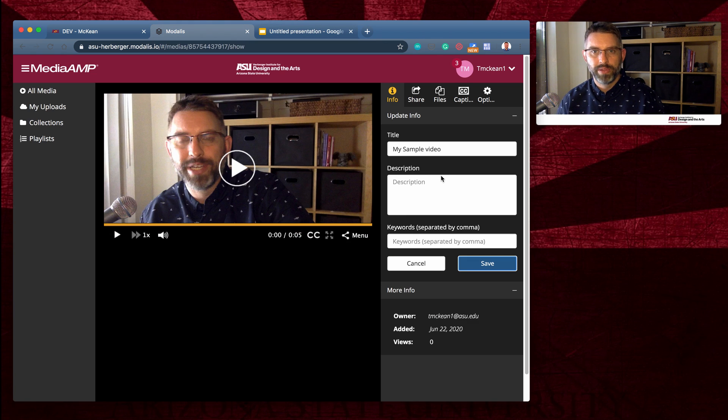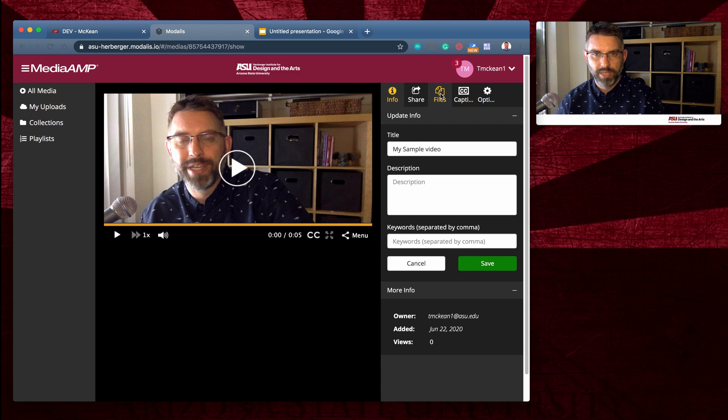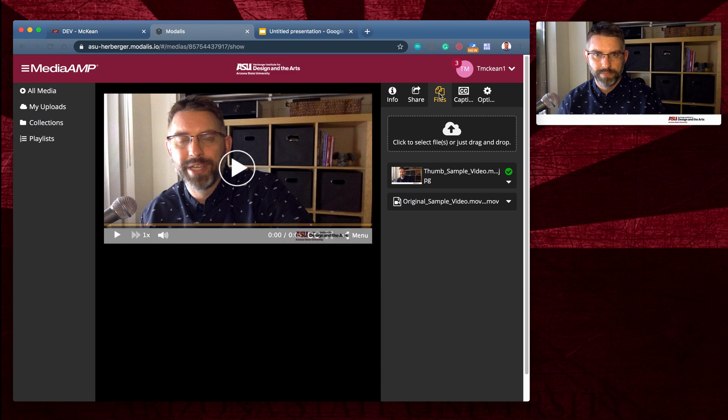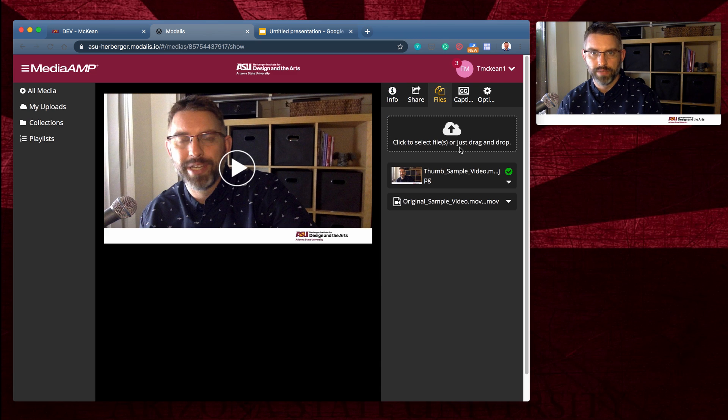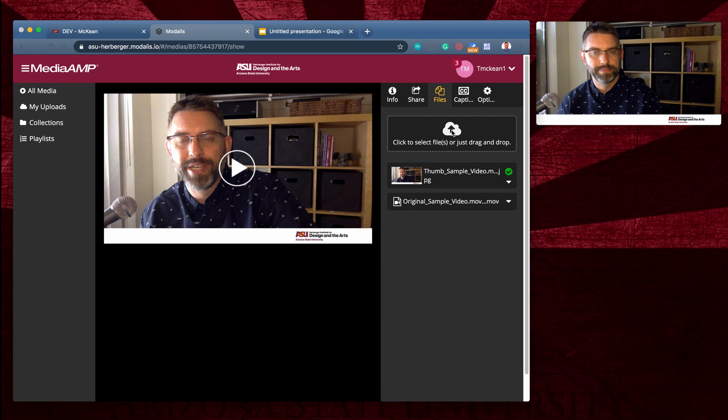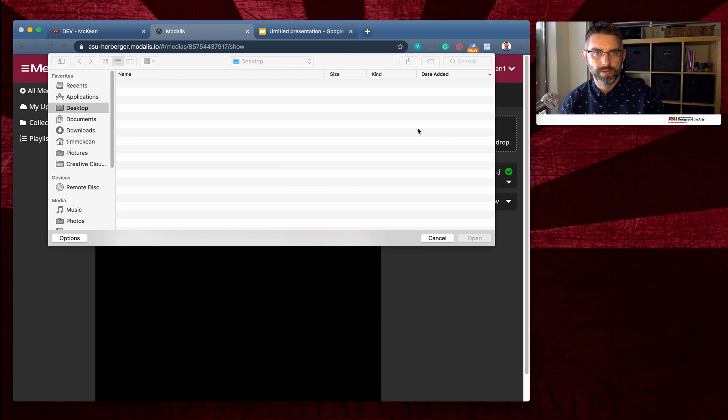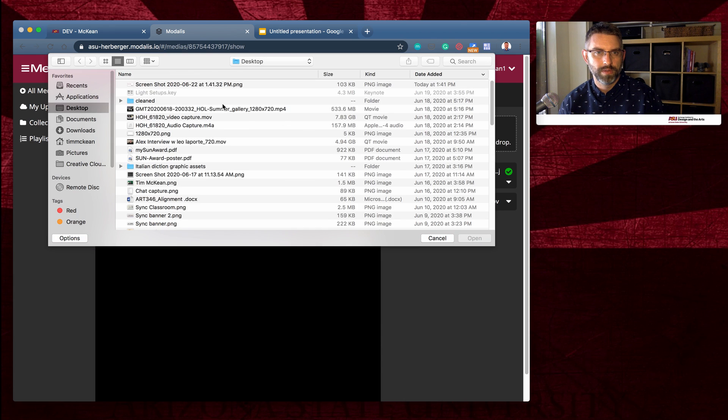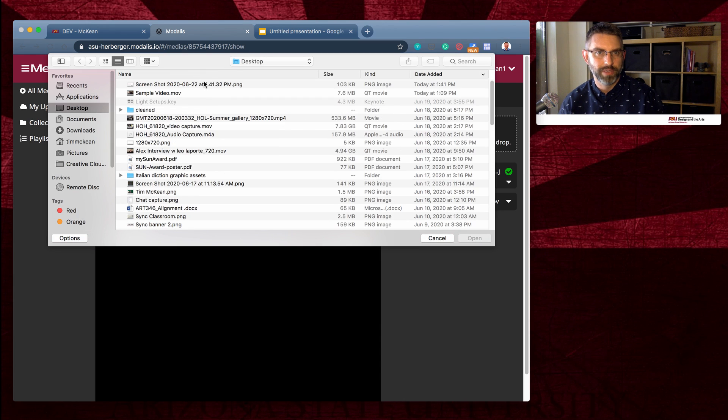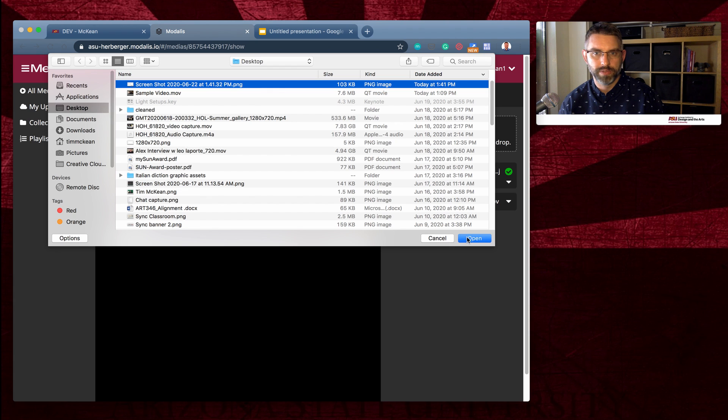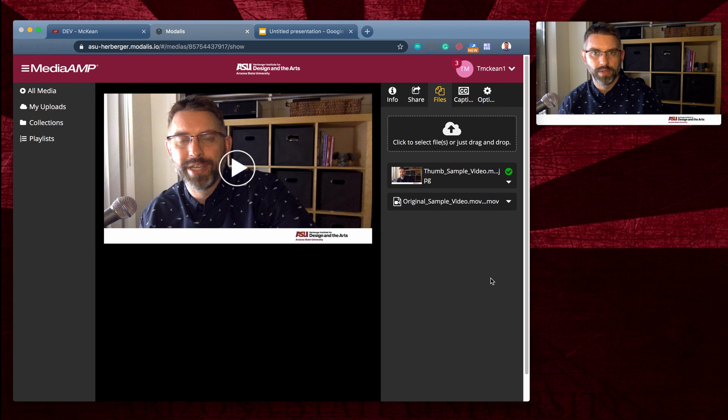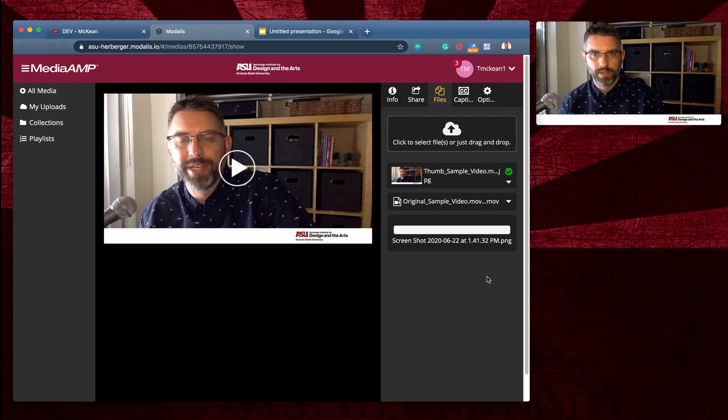And now I can upload that image going to the files tab in my video. Click to select files or drag and drop. I'm going to click here. There's my wonderful screenshot. I'll upload that.